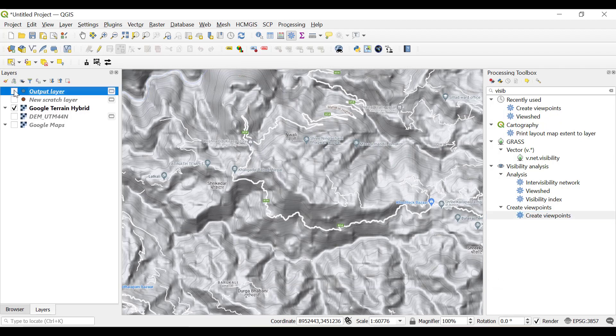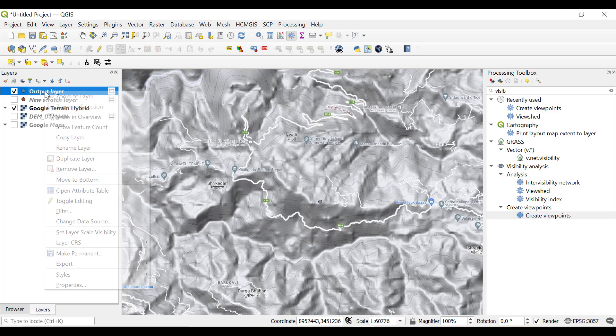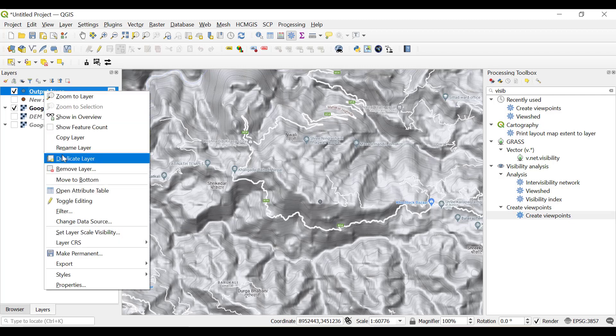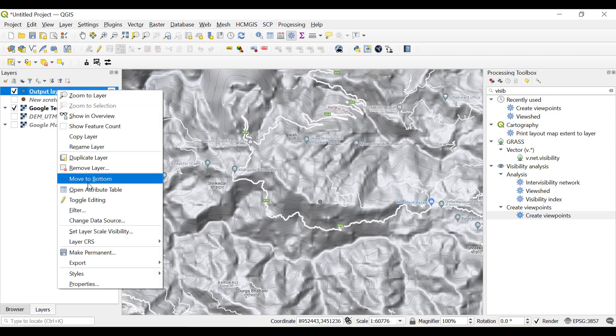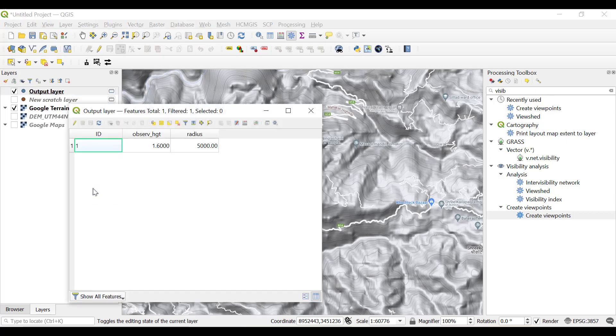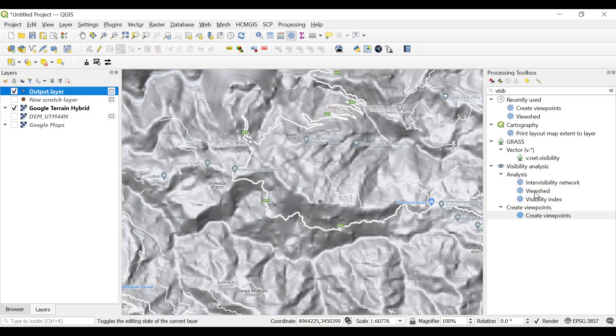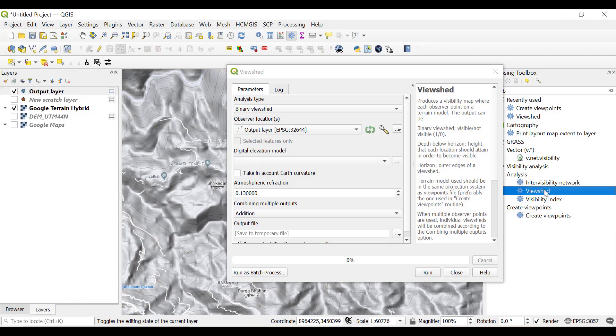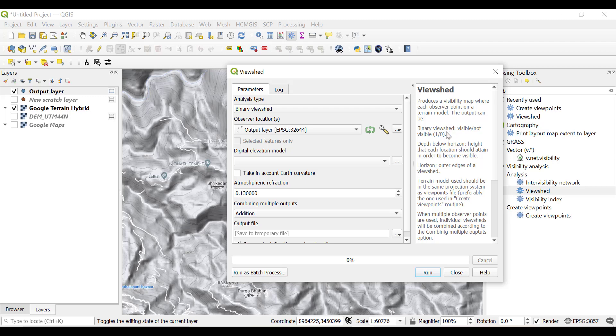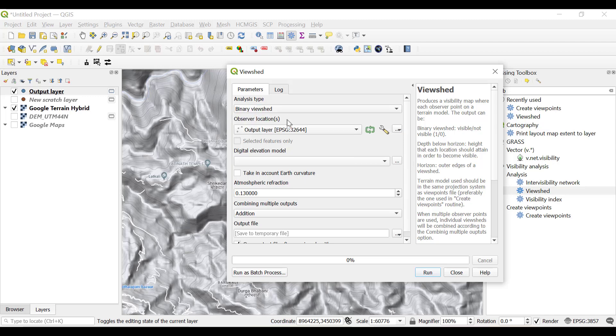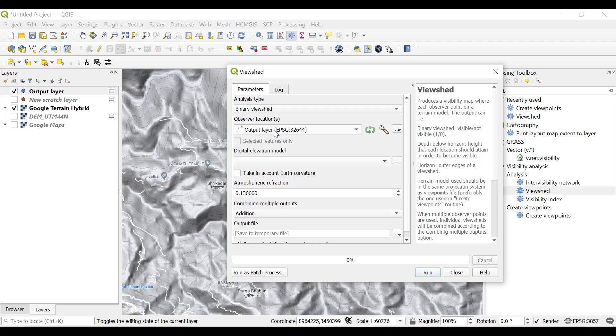You will get a new point file known as output layer. This is similar to the temporary file we created but it has some features. If you go to the attribute table it will have important features like observer height and radius which will be utilized in the viewshed analysis. Next, click on Viewshed and the analysis type will be Binary Viewshed.